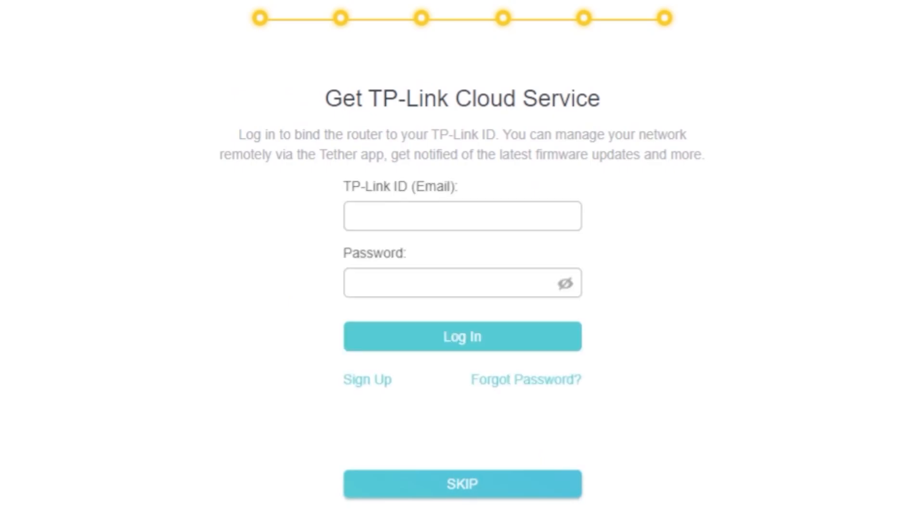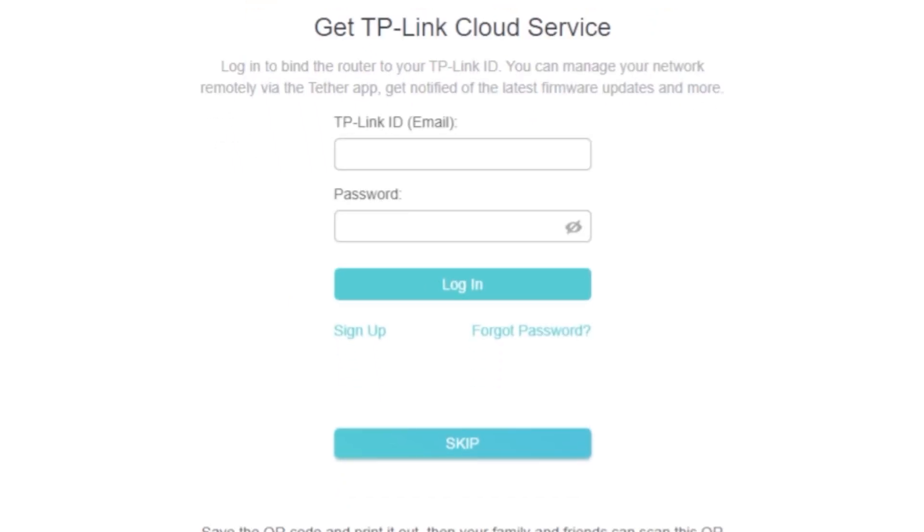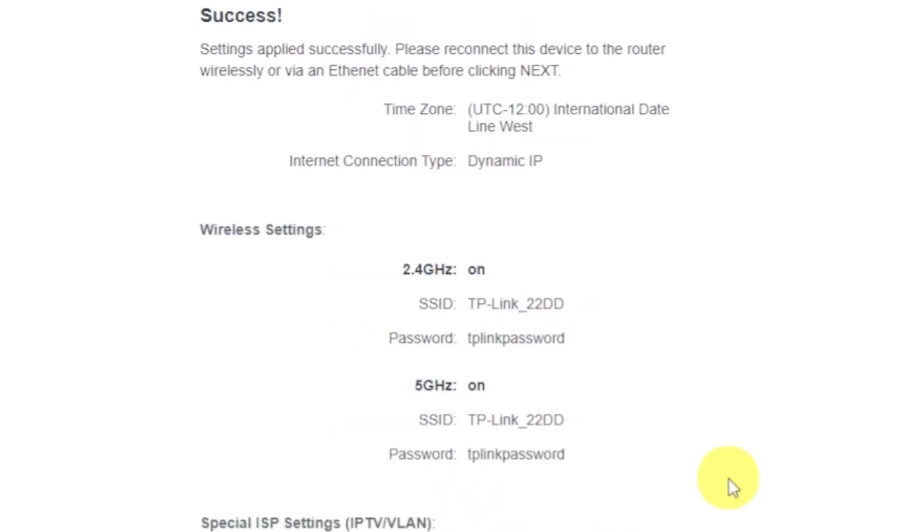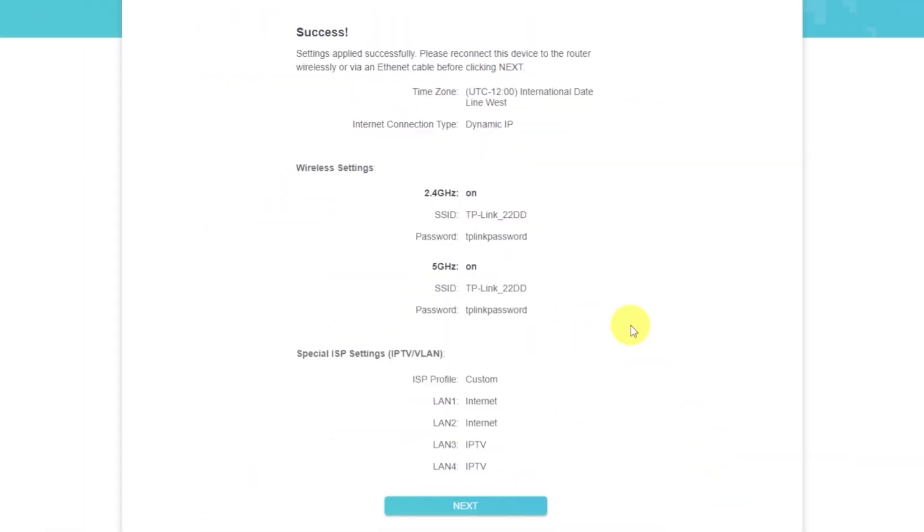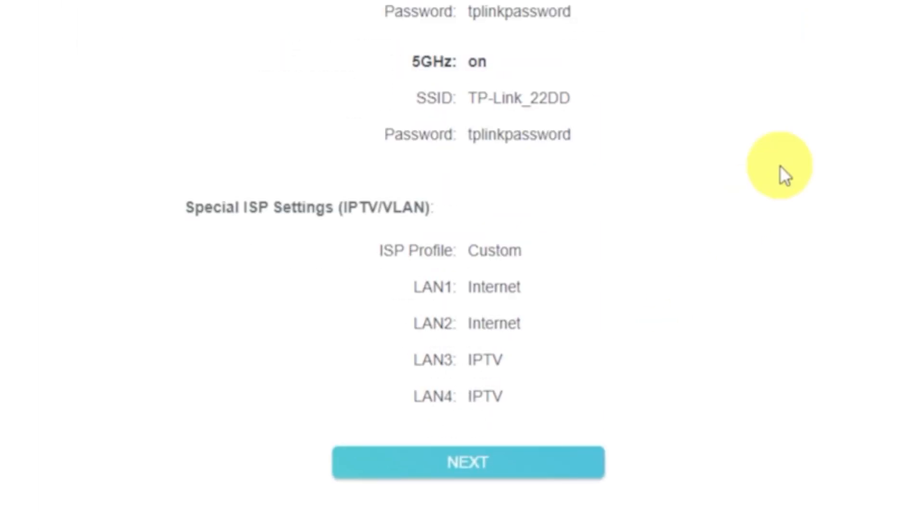On this page, you can configure the TP-Link cloud service. You don't need to do anything here. Just click Skip. Next, you'll see a summary of all the settings you've entered. Click this button to confirm.